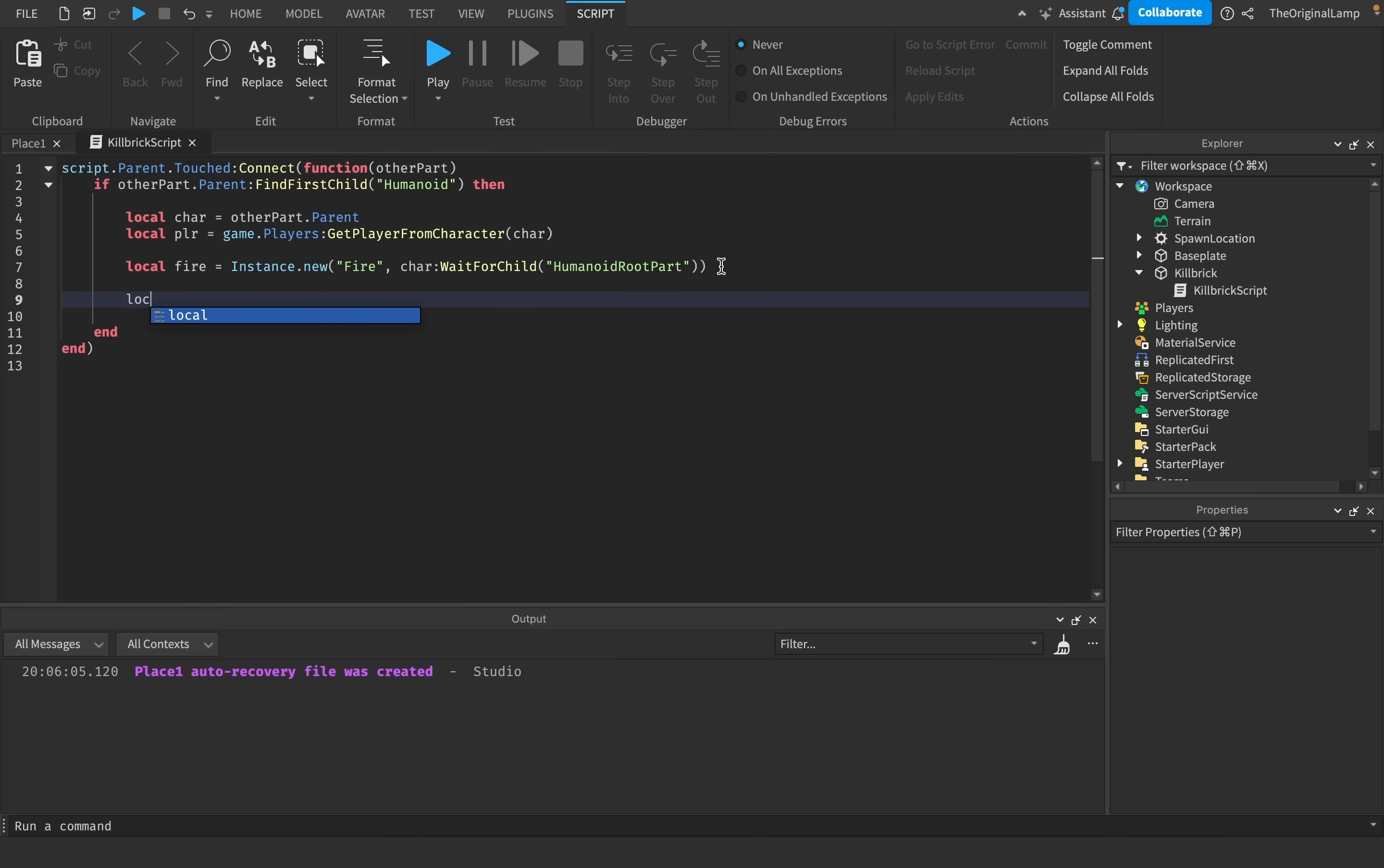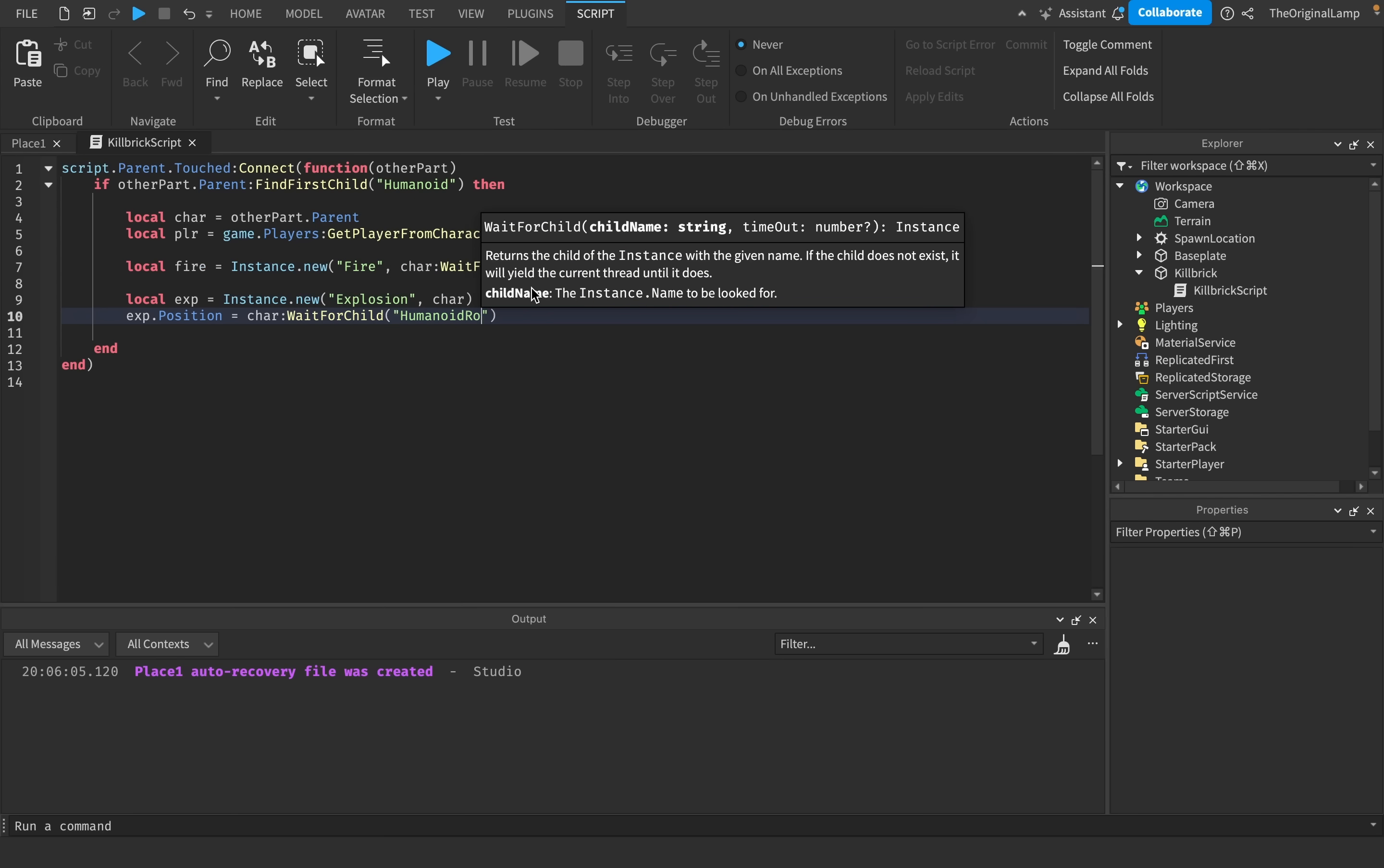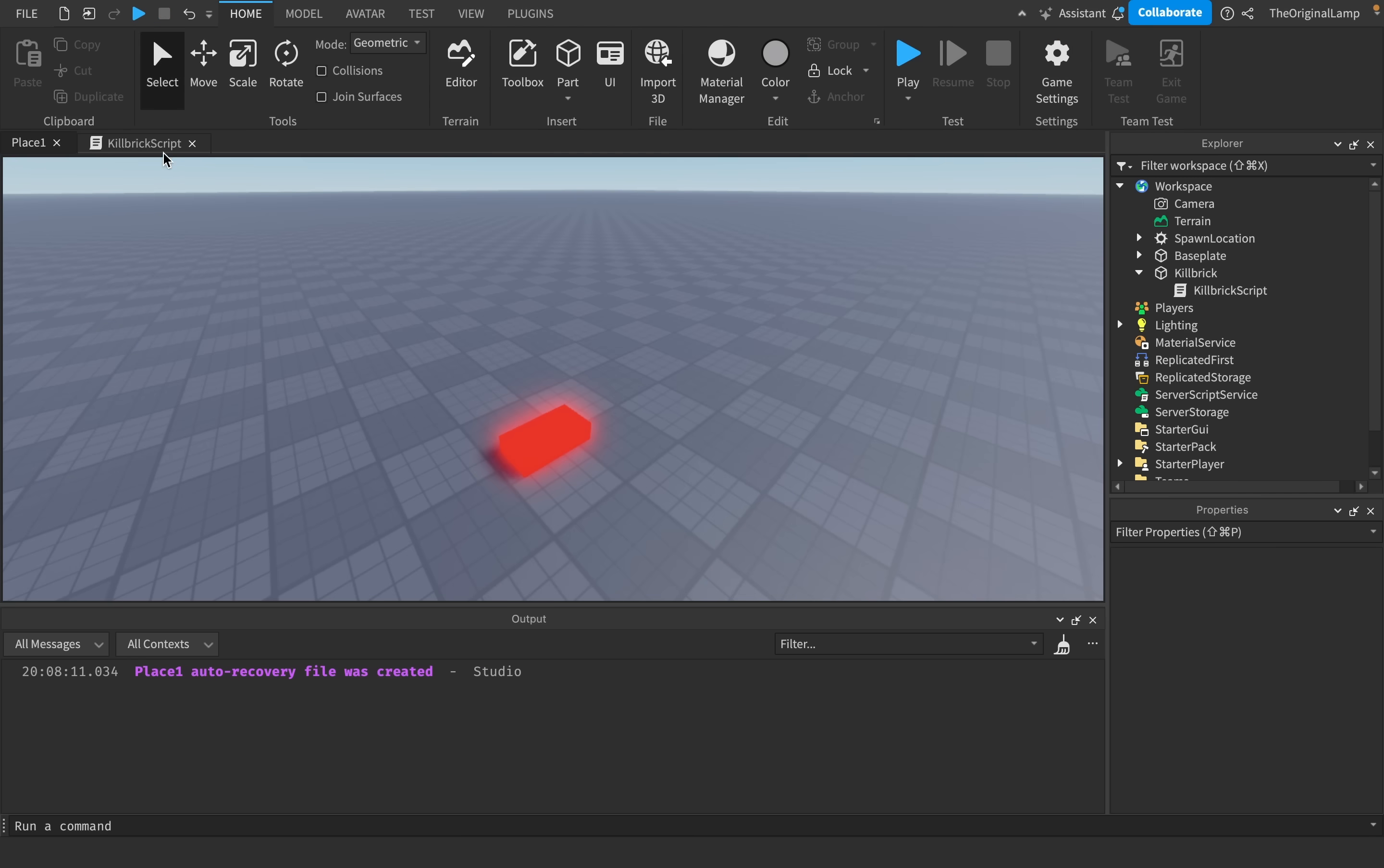So the goal is that we want to make a new explosion and then set its position to the position of the humanoid root part of the character. So we can say local exp for explosion, of course, instance.new explosion. We're going to parent it to, let's just say the character. And then we'll say exp.position is equal to character, wait for child, humanoid root part, dot position, like so. So if I playtest this right now, boom, there we go. My head is flying. Beautiful.